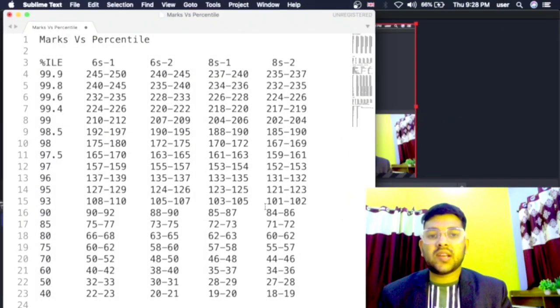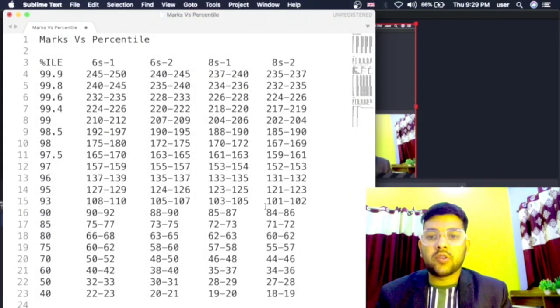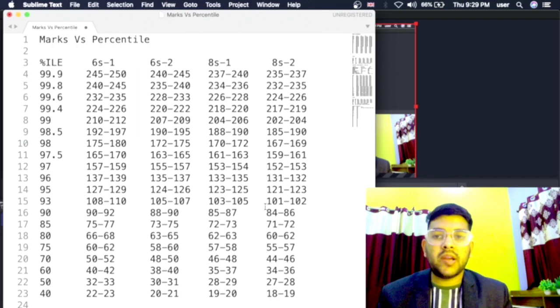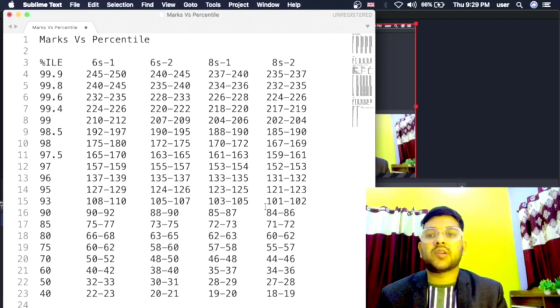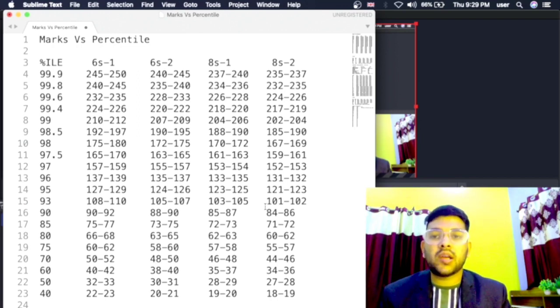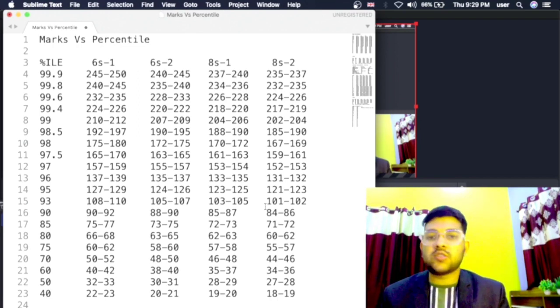Hi friends, this is Amit and you are at my channel Information and Educational Video. Here I am going to provide you the complete marks vs percentile from Day 6 up to Day 13, that is shift 1 and shift 2.